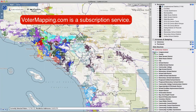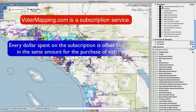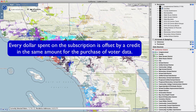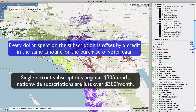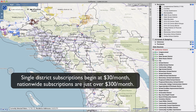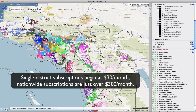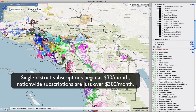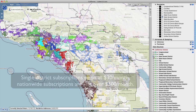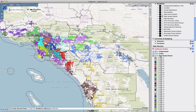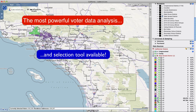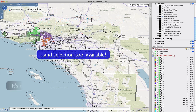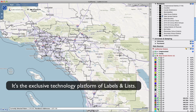Votermapping.com is a subscription service. Every dollar spent on the subscription is offset by a credit in the same amount for the purchase of voter data. Single district subscriptions begin at just $30 per month. Nationwide subscriptions, just over $300 per month. Votermapping.com allows registered users access to the most powerful voter data analysis and selection tool available, and it's the exclusive technology platform of Labels and Lists.